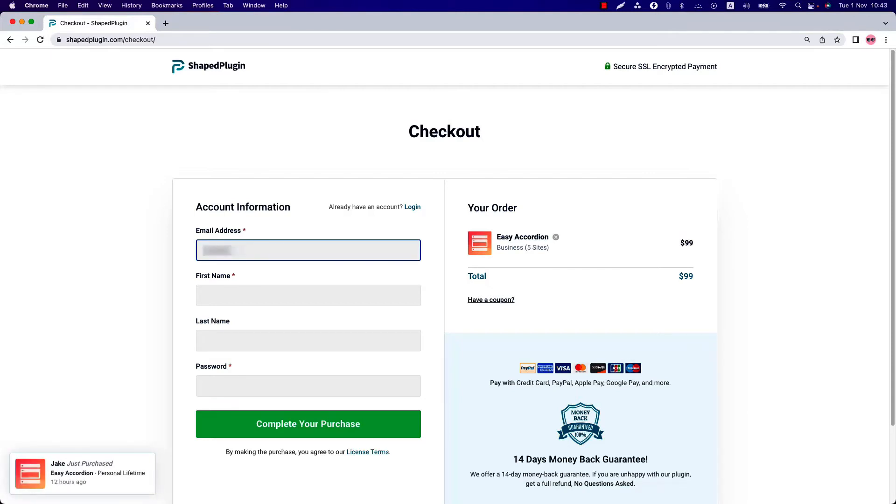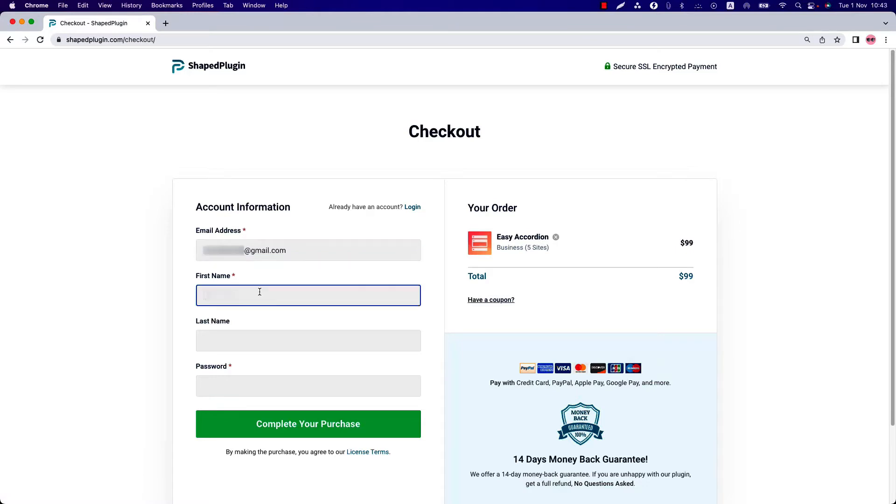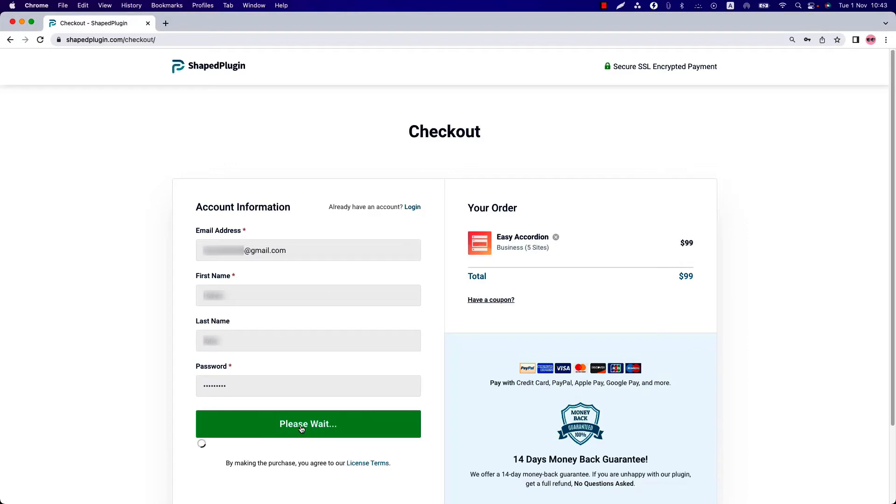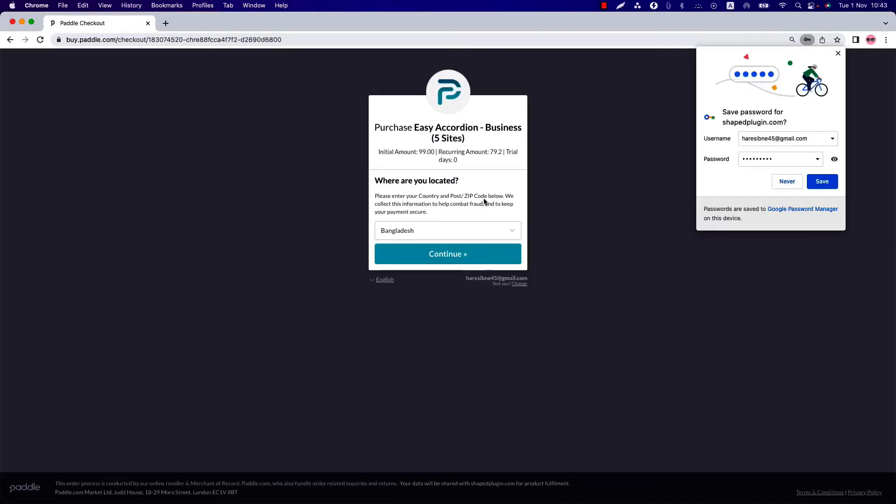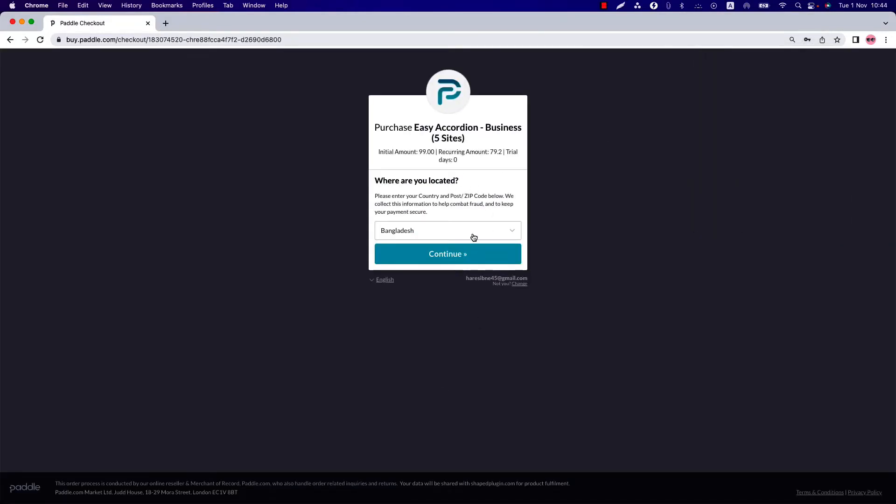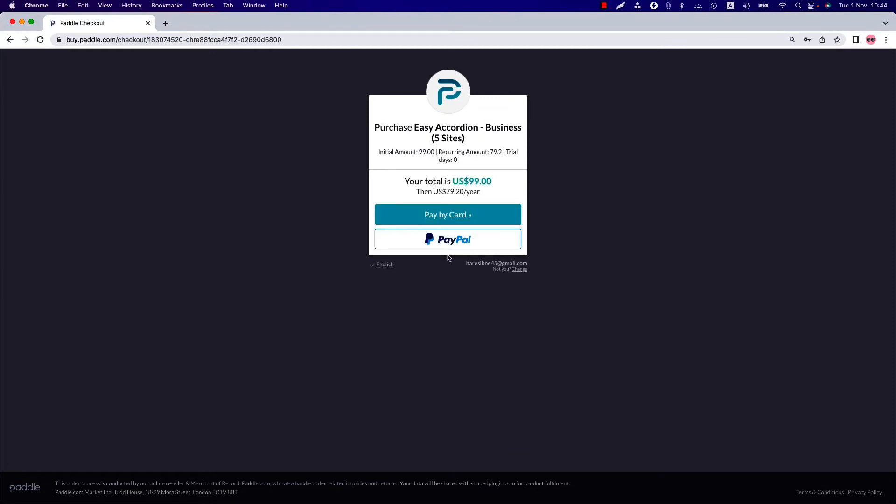Once you're done, click complete your purchase and it will take you to this page. Here you can select your region, click continue to go next, and choose a payment method. You can pay via PayPal, Mastercard, Visa, American Express, and all major credit cards.